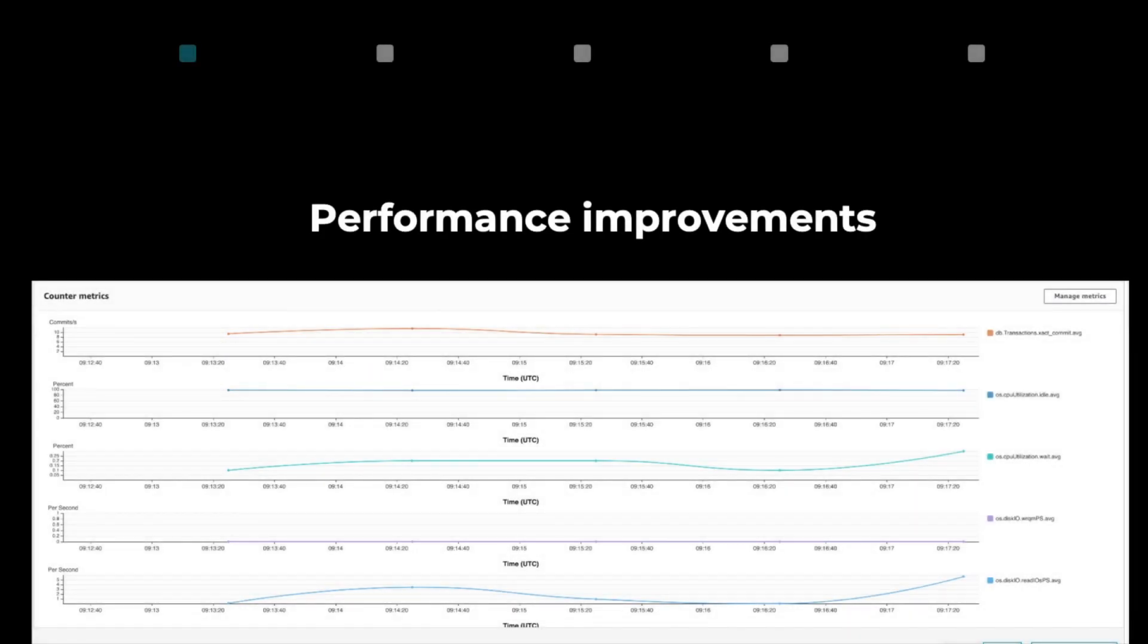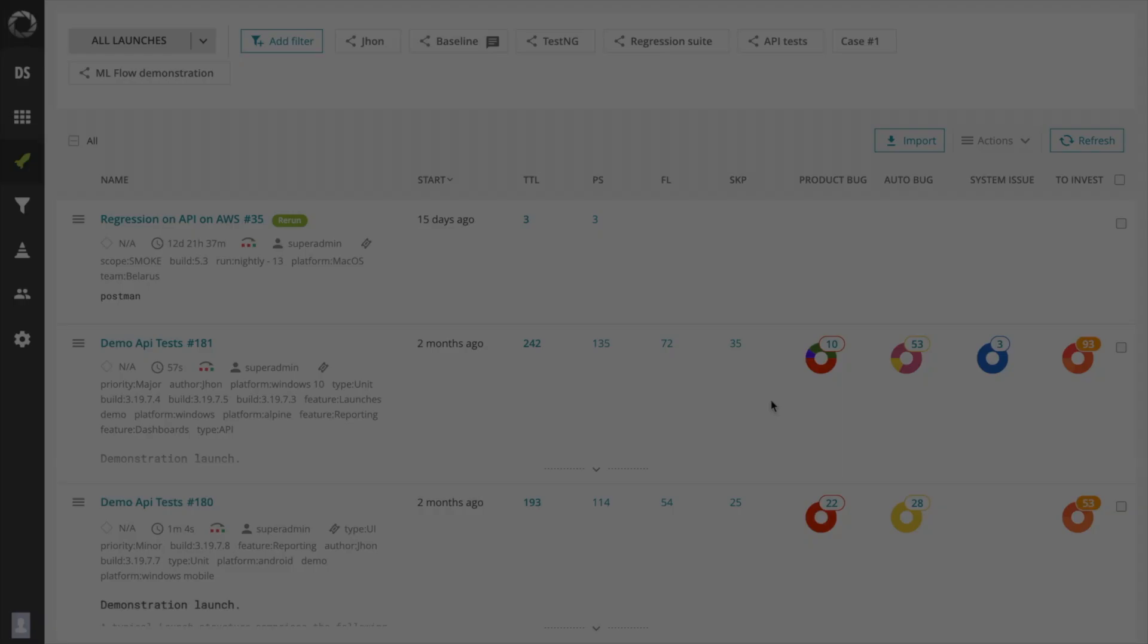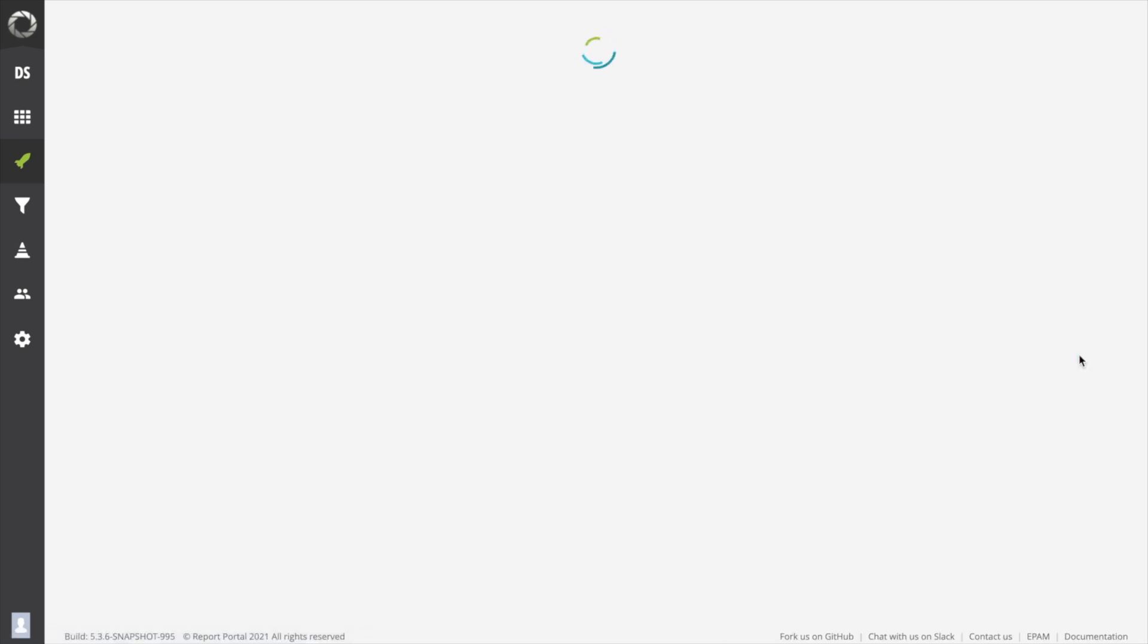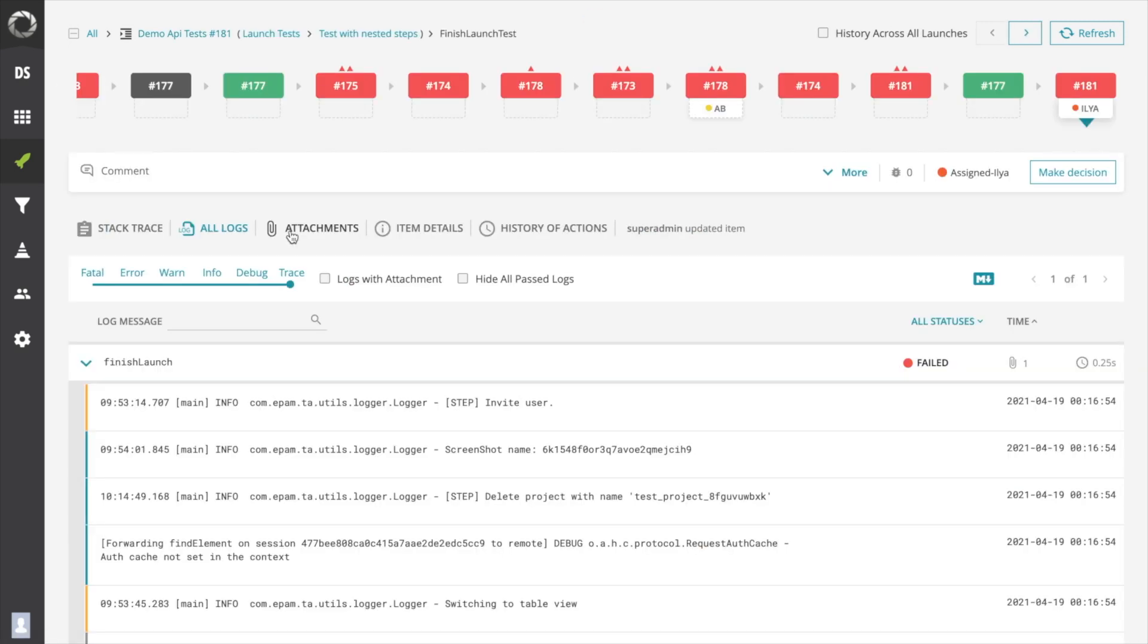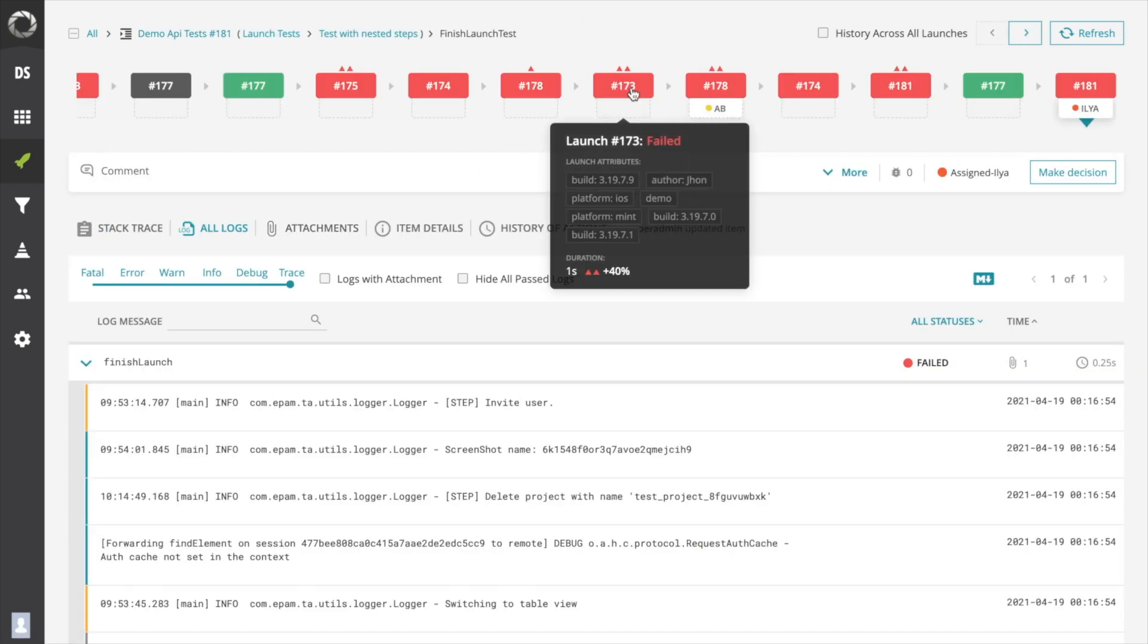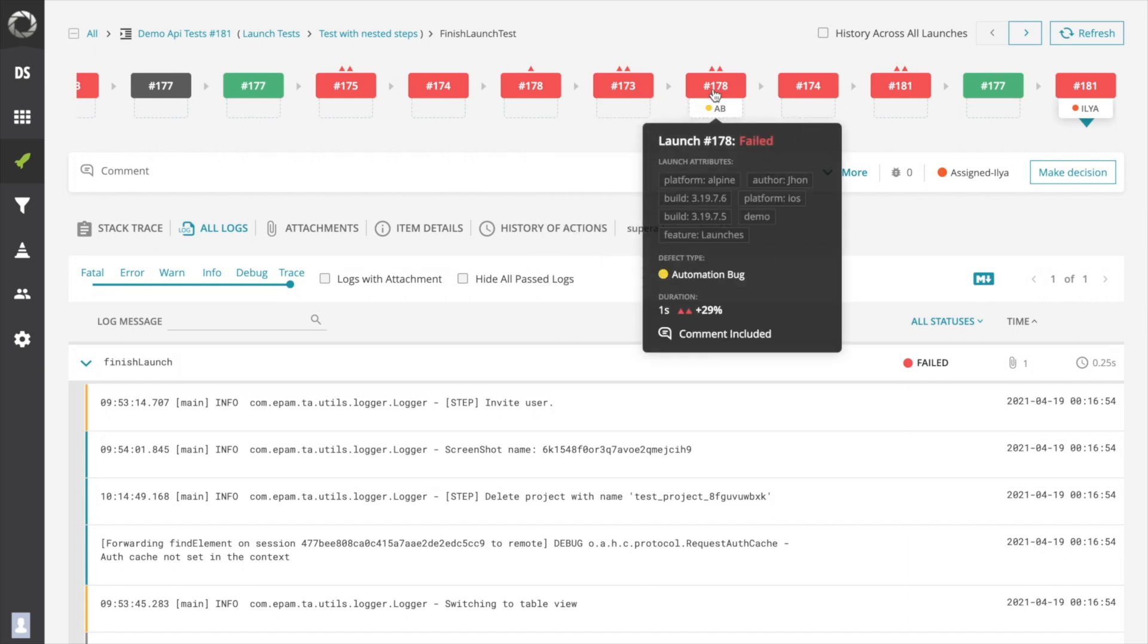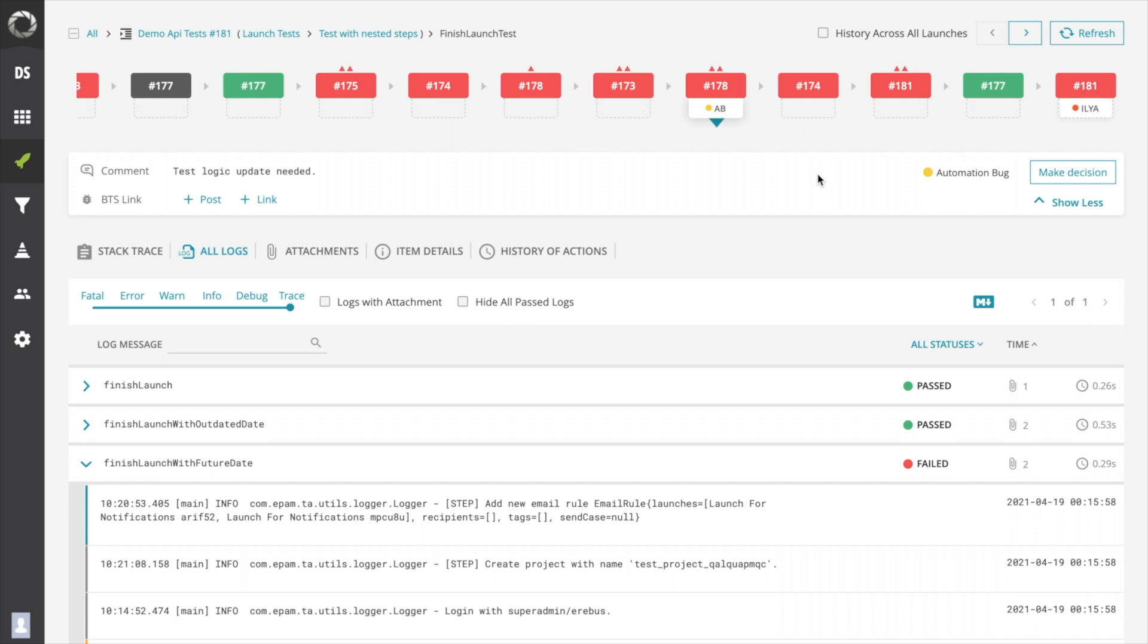Now let's move on to the functional update in version 5.4. We have made some visual changes in the log view to simplify this very informative page and to add more information. We have added an option to view parent launch attributes of execution in the history line. This will allow users to define build number, platform, or environment of execution right in the log view.